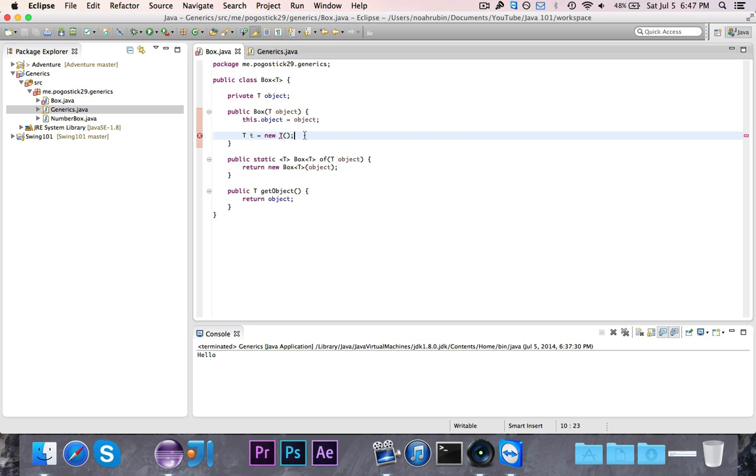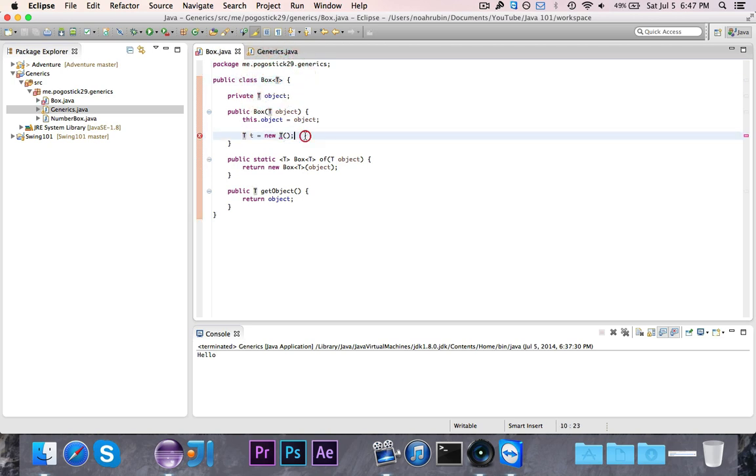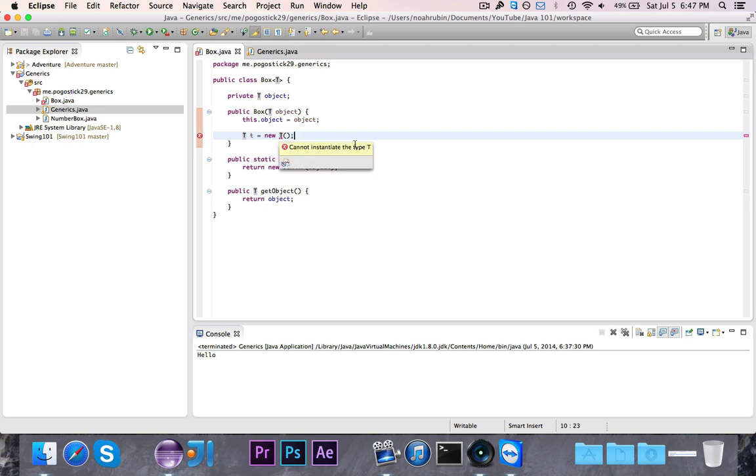Let's say I make a box of type string. This should be string str is equal to new string, right? Well, as you can see, I can't instantiate the type T. The reason that this is, is because of type erasure.